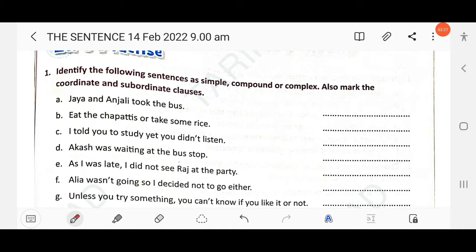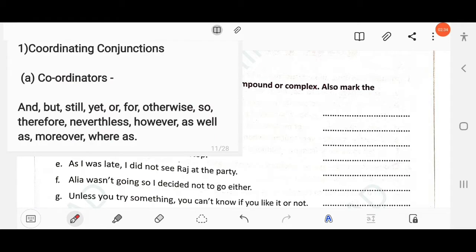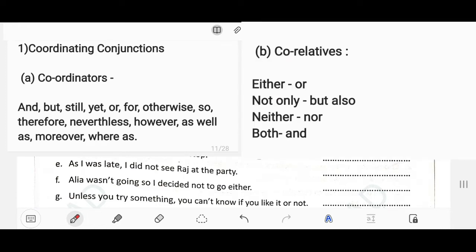If there is a main clause plus a coordinating clause joined by a coordinating conjunction, look at the screen for the coordinating conjunctions. These are: and, but, still, yet, or, for, otherwise, so, therefore, nevertheless, however, as well as, moreover, whereas. And the correlatives: either...or, neither...nor, not only...but also. These are all called coordinating conjunctions.